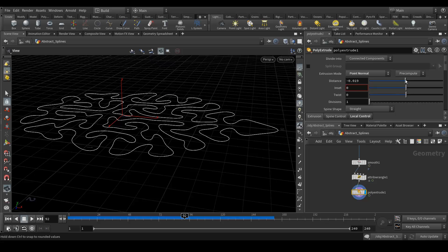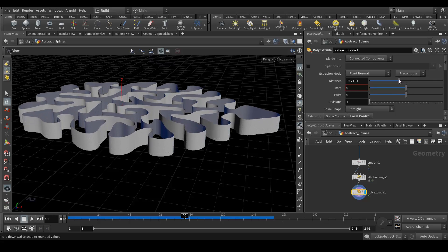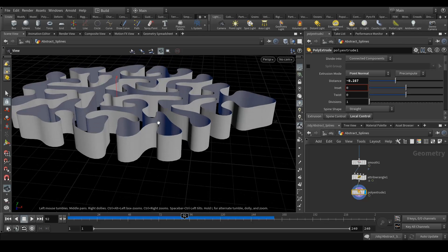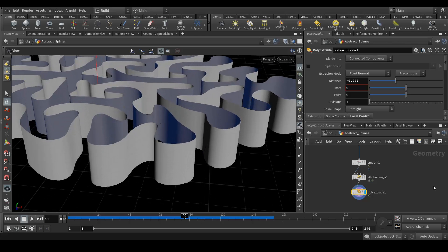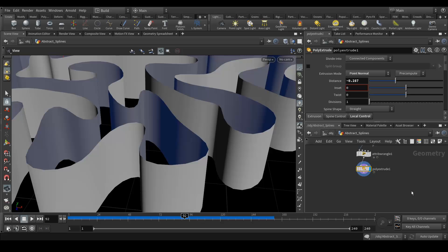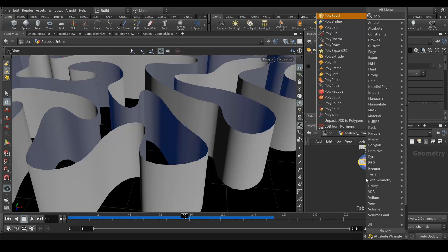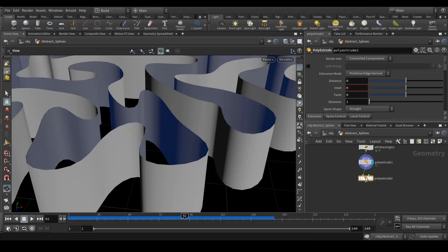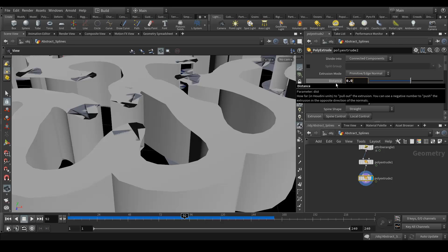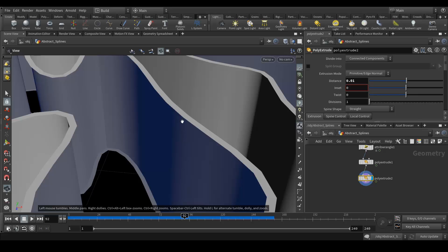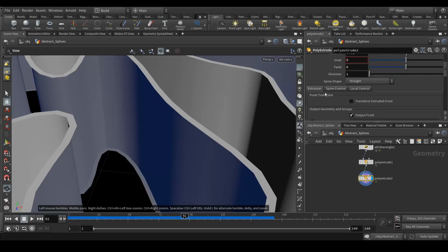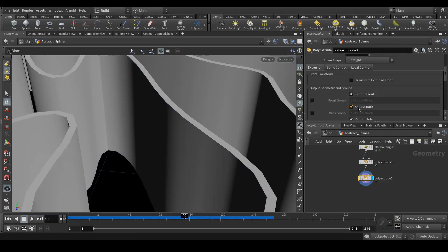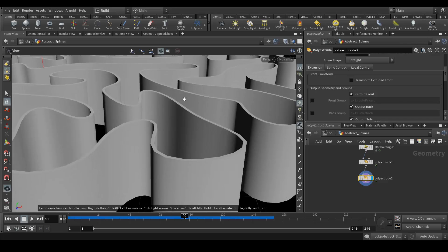This part is done. Next we need the thickness. To add that thickness, we will again add a poly extrude node. Let's extrude the distance like 0.01. You can see that it's extruding, but I need the back face also. To enable that, we can output back, enable this, and you can see that you will get the extrusion.